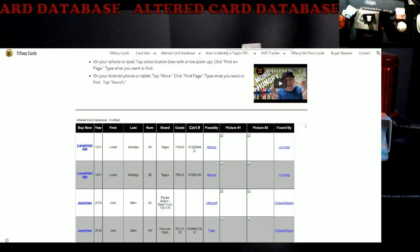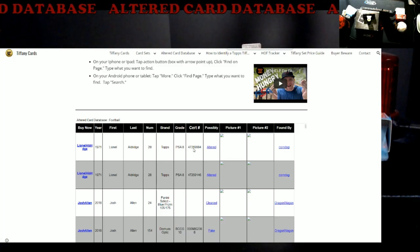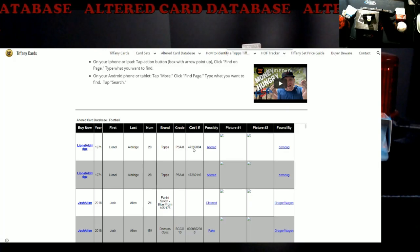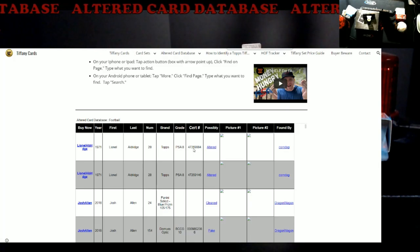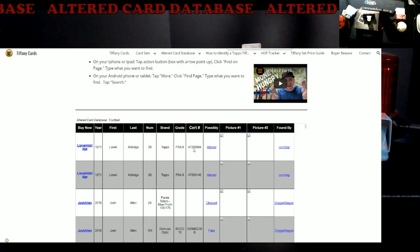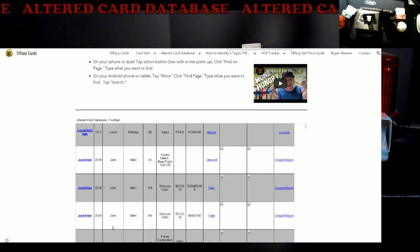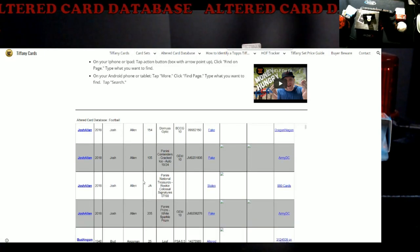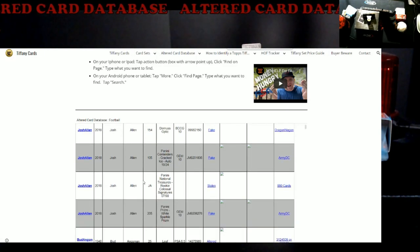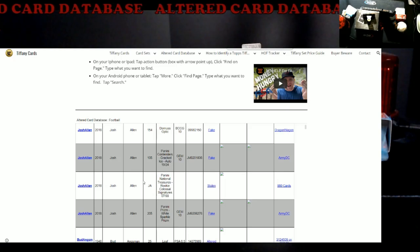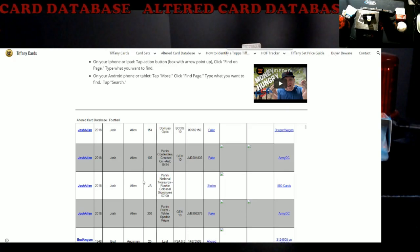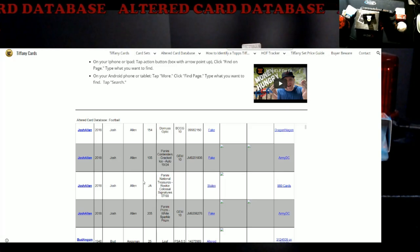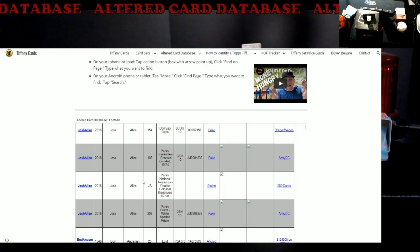A lot of cards on here. If you ever find yourself, I mean you got Josh Allen on here. There's tons of players, even vintage guys. There's a lot on there that's been trimmed or altered. Just something good to have, it shows across the board.